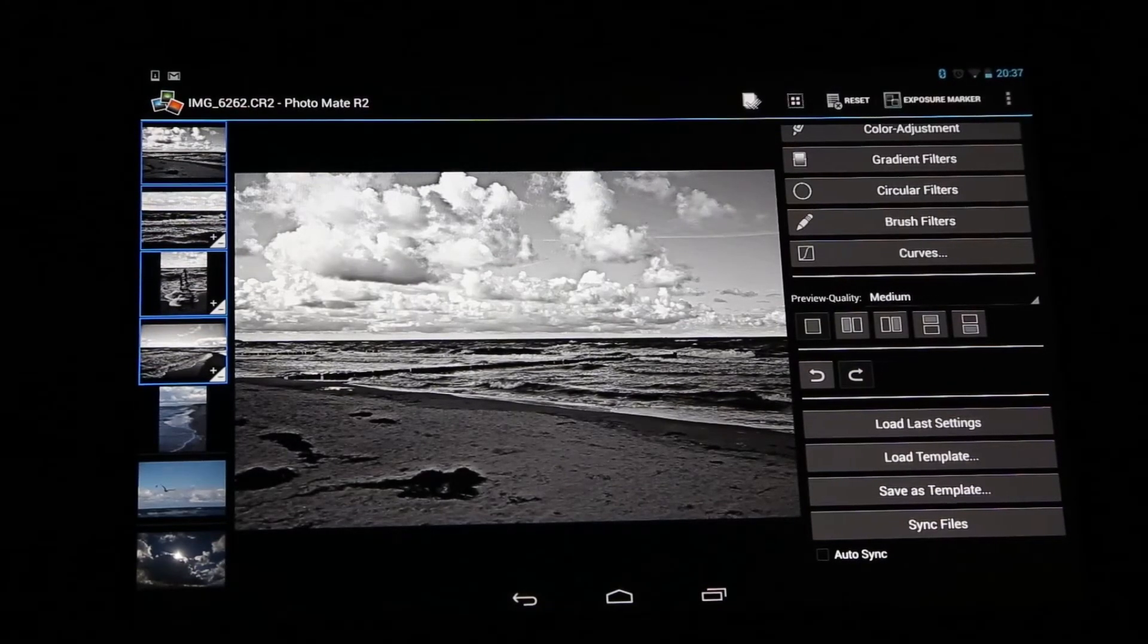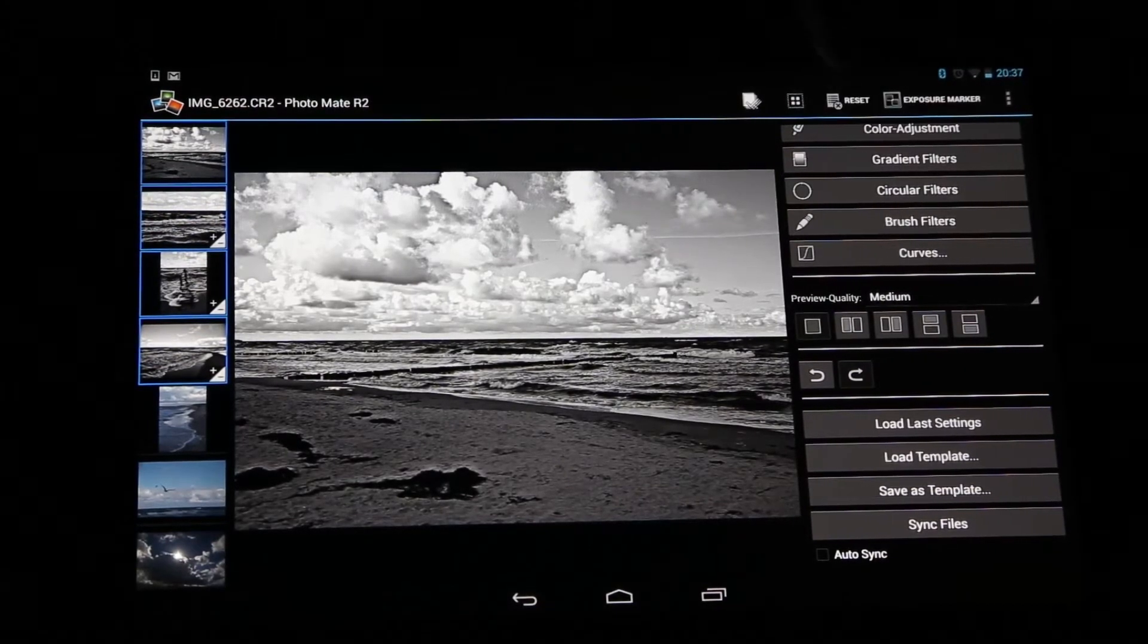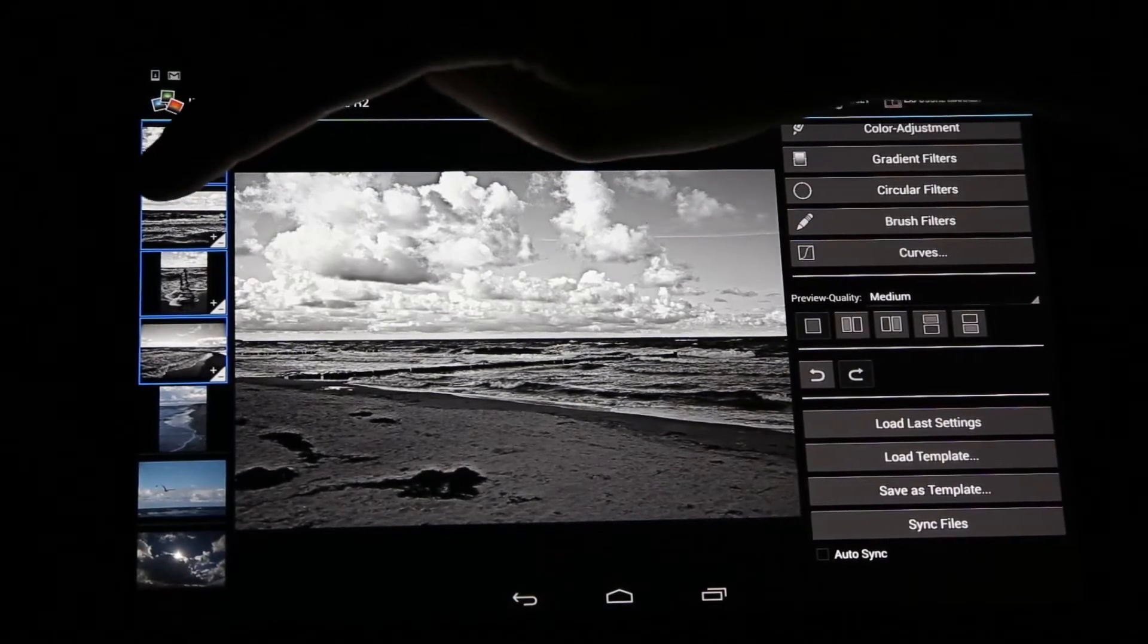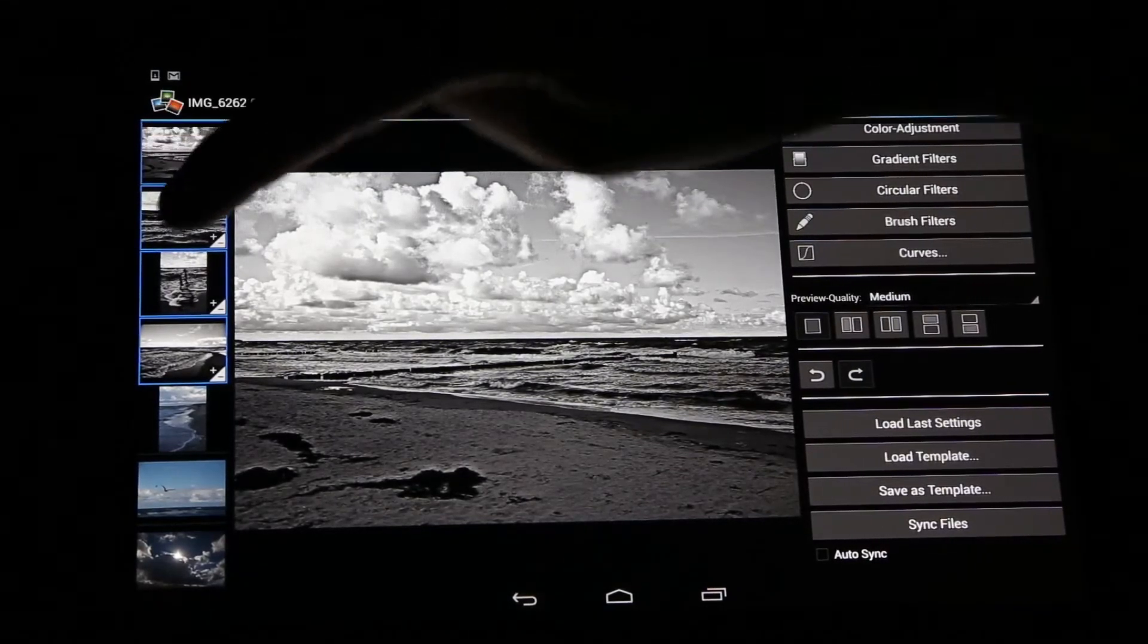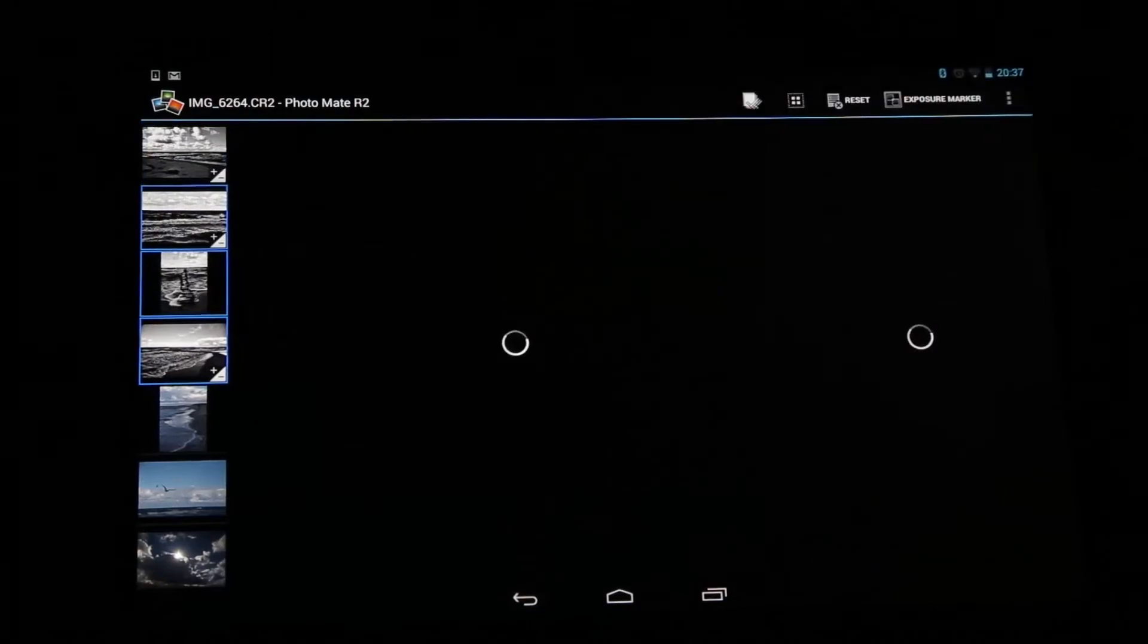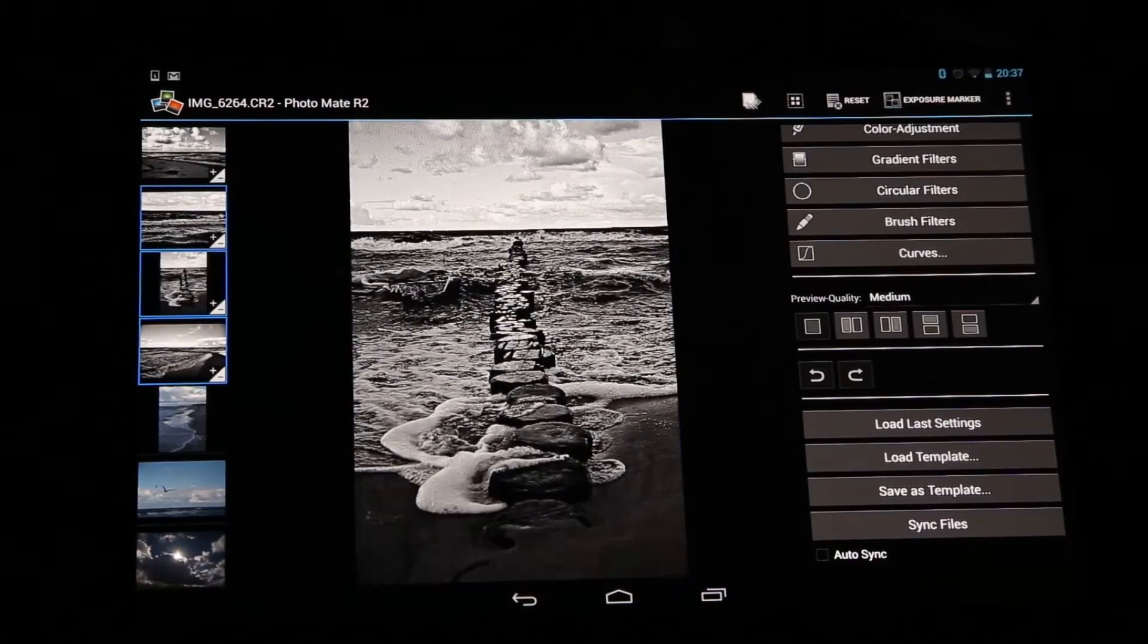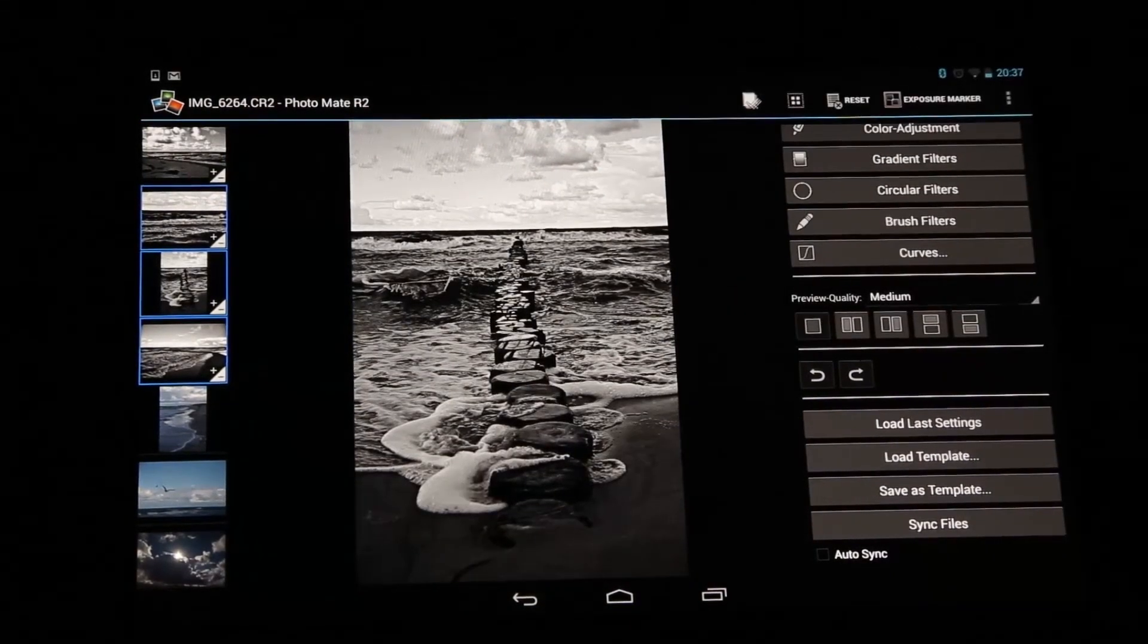Maybe you want to change your primary image. You can do that by just long tapping on another image. Like let's say we want to make this one as a primary image. So I just long tap on it, and now I can change the values from this.